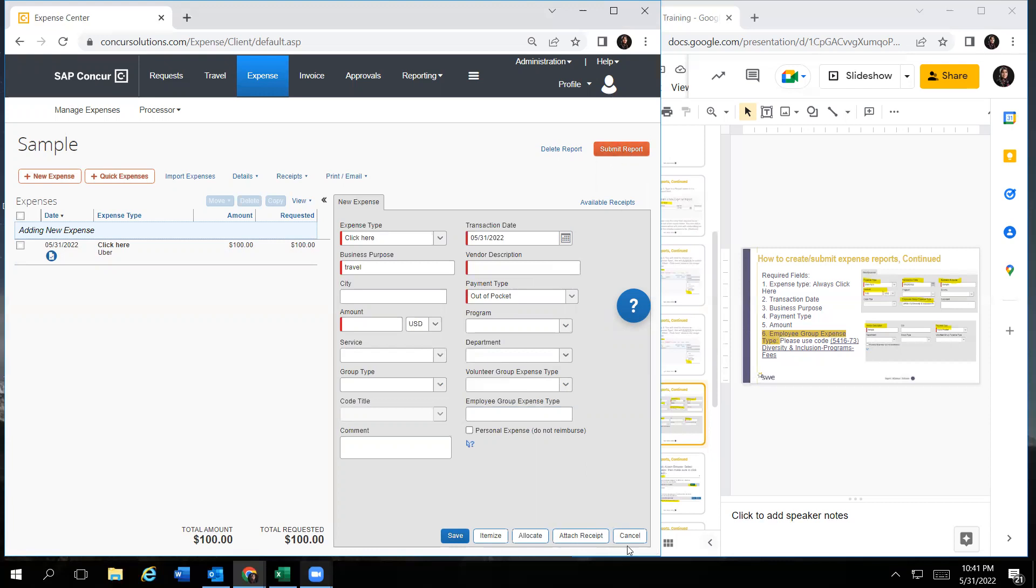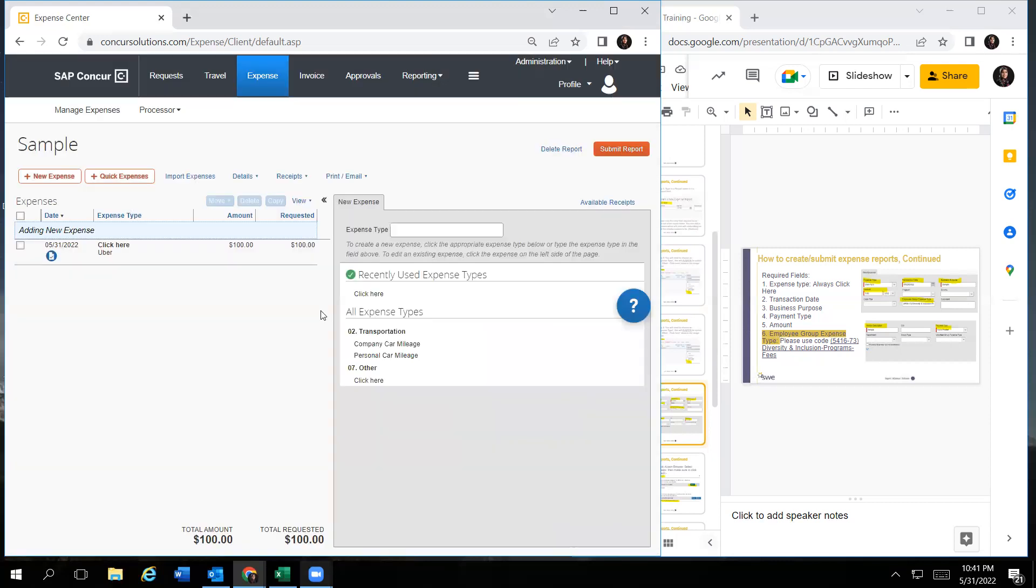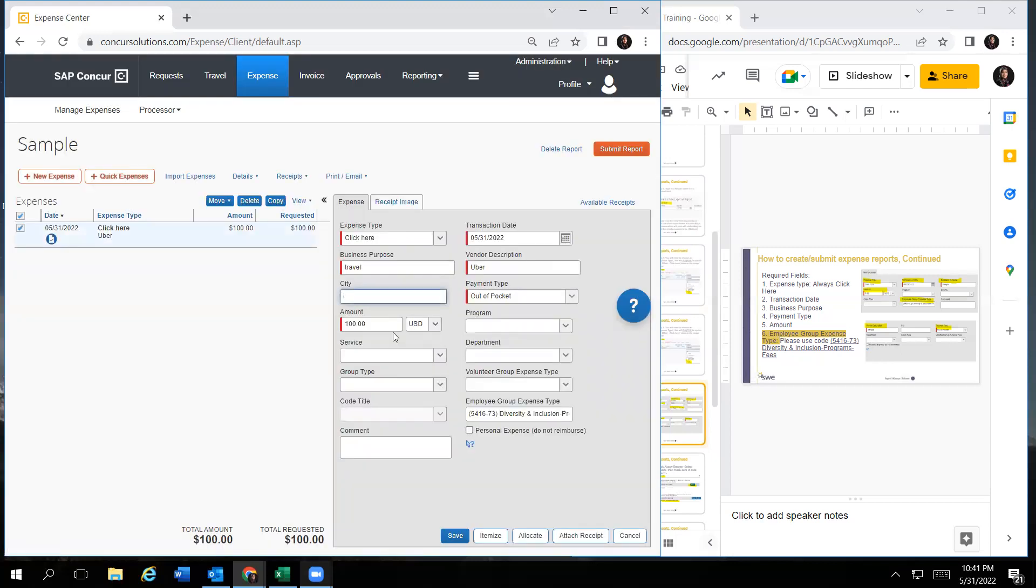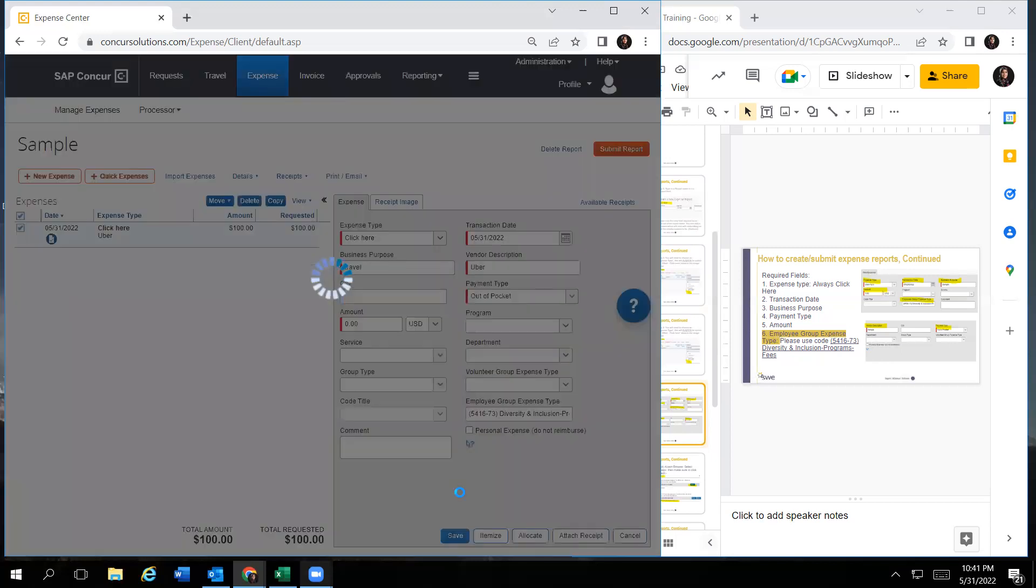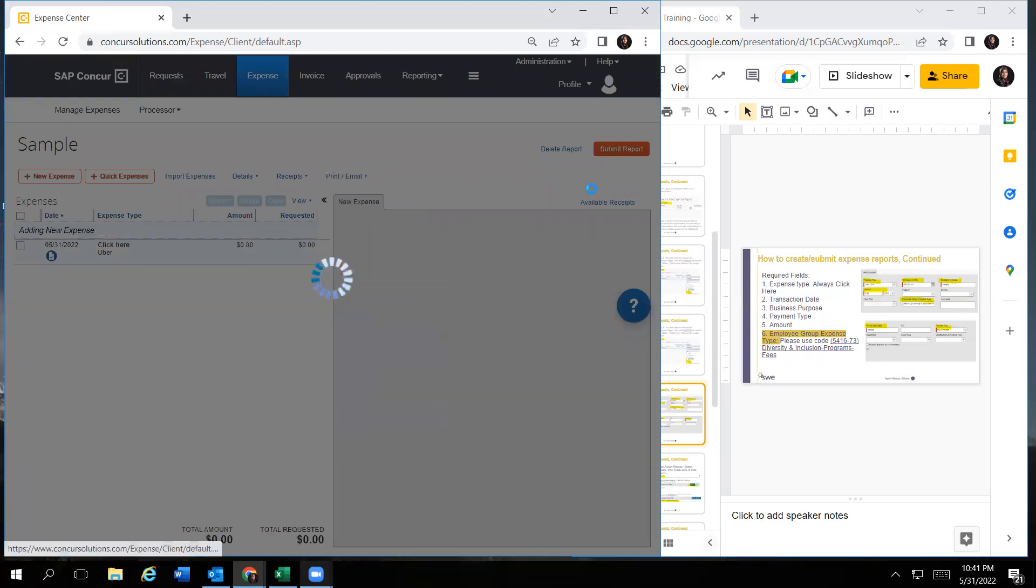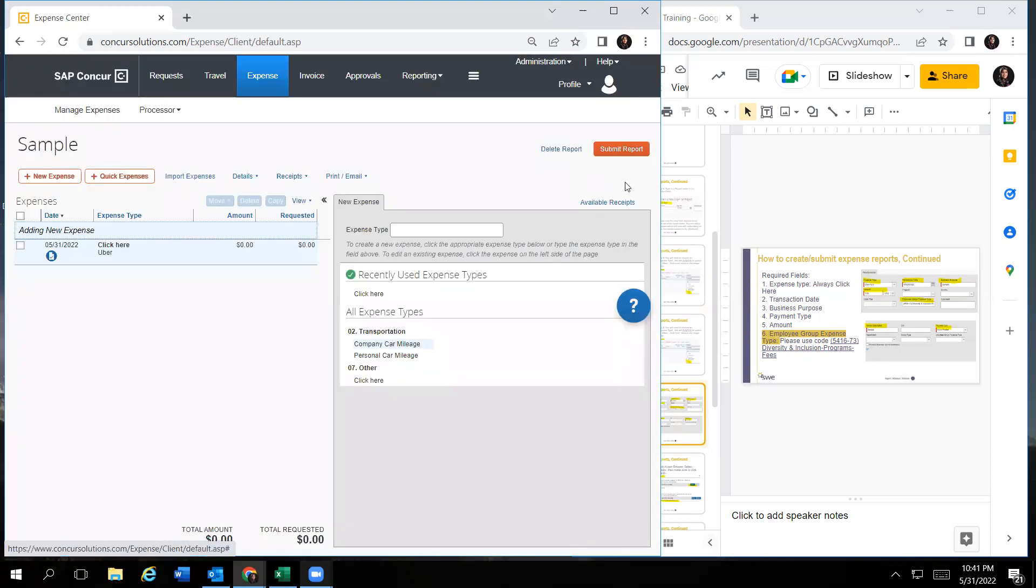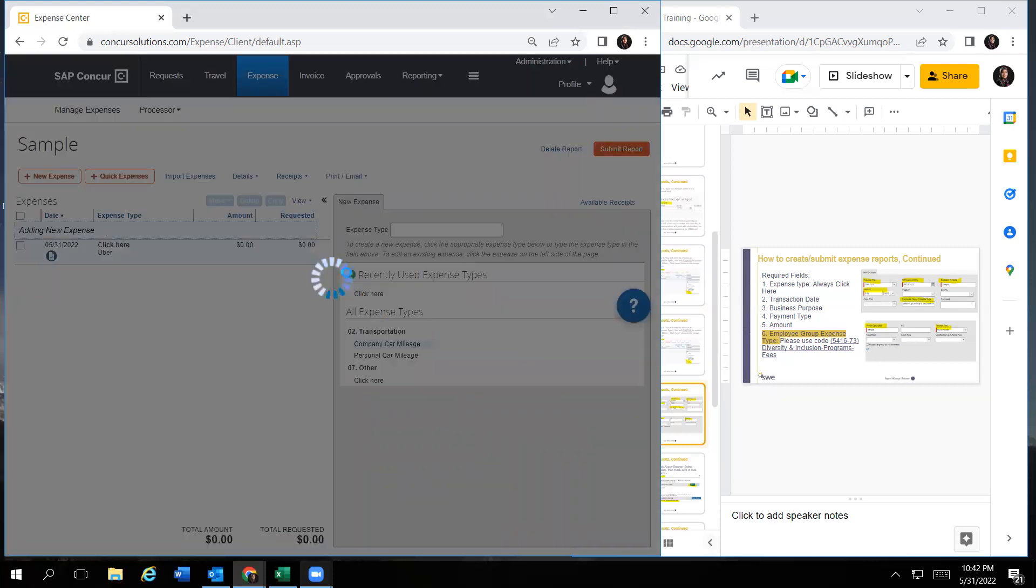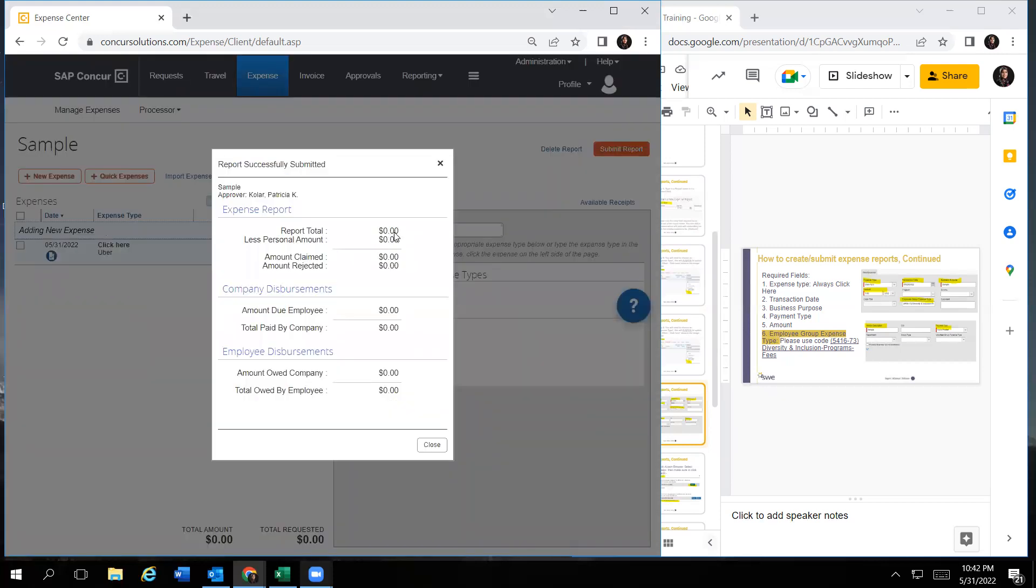Once you submit your report, it would go to your approver and once it gets approved by everyone, you would get your reimbursement.